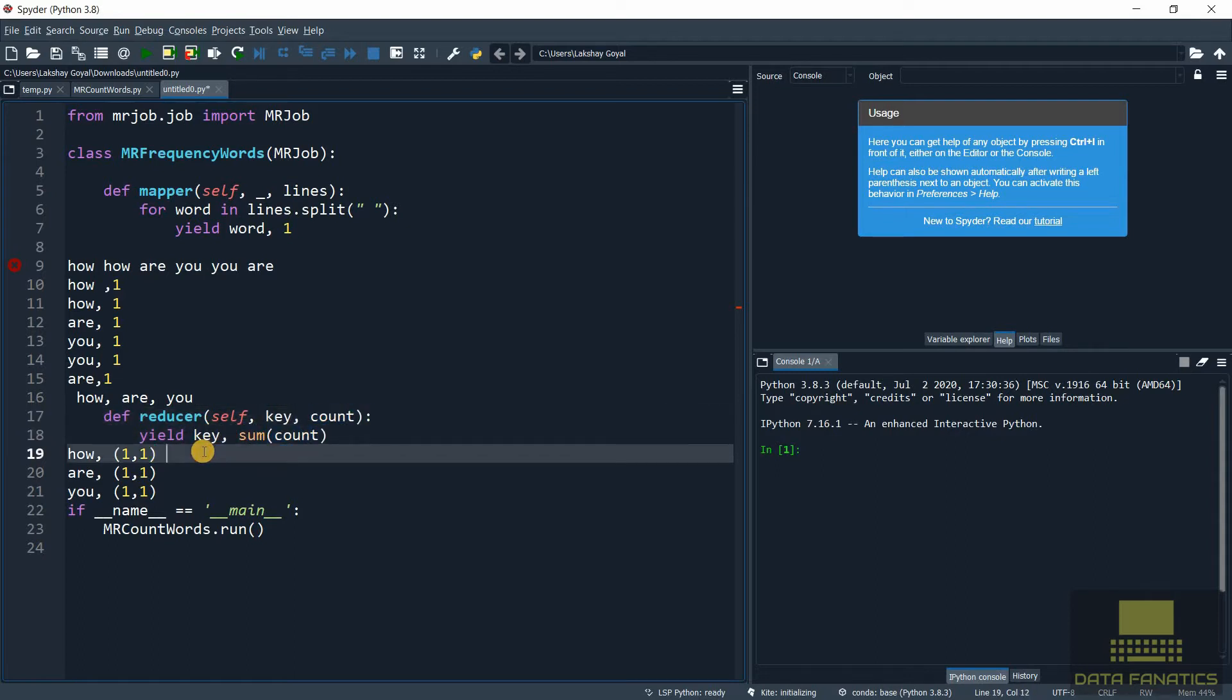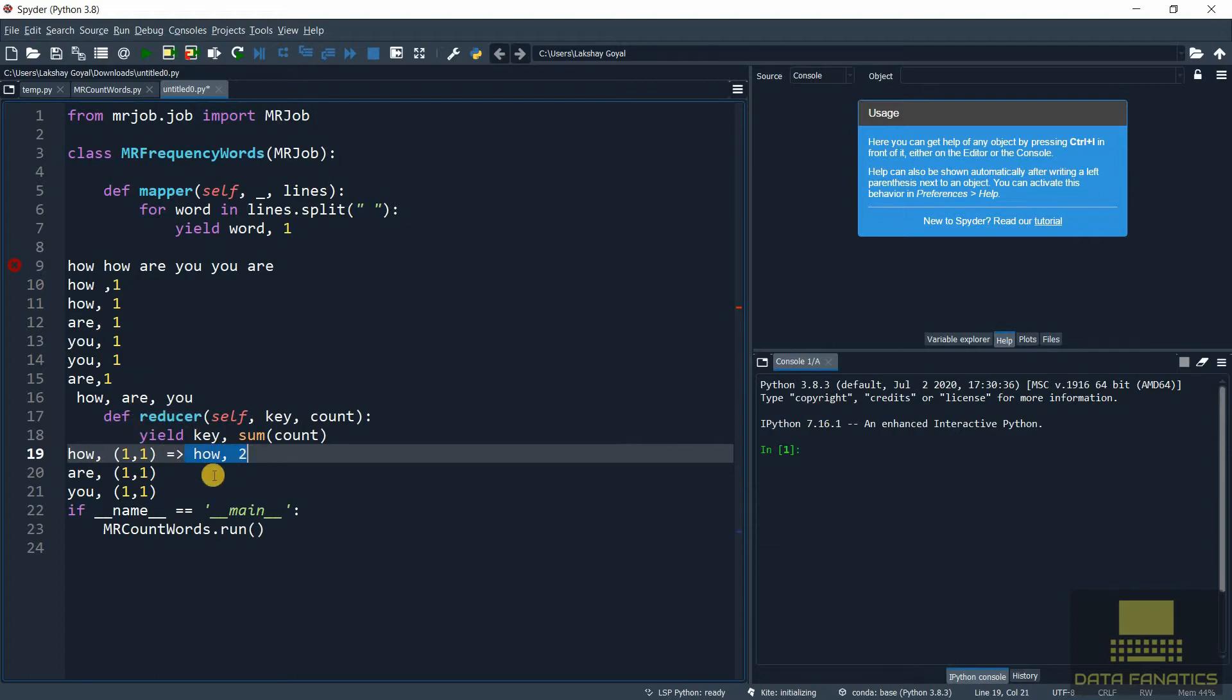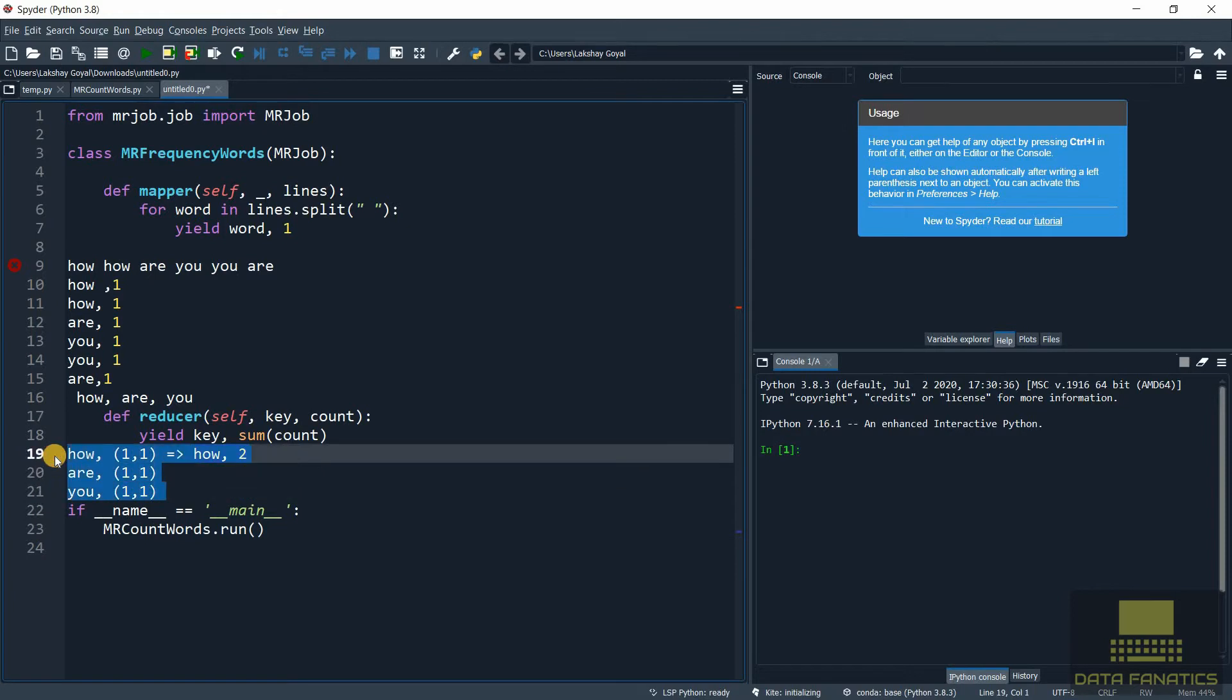So the final value is going to be 'how, 2'. So this is how the reducer is working. For each of these values - how, are, and you - the final value will be 2, 2, 2. So let's run this and see if this is actually happening.